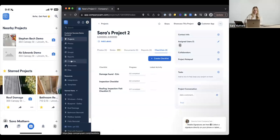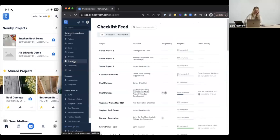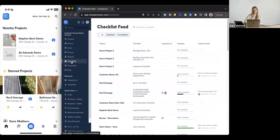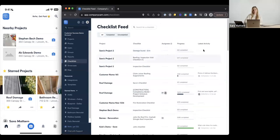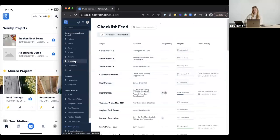I'll also mention the checklist tab on the left-hand side on desktop — managers and admins, this is a great place for you to see what's going on in the field. You'll see all your checklists that are happening, with the project name, checklist title, who is assigned to it, progress, and latest activity. As people are working through a checklist, those will bump up to the top based on latest activity. This checklist feed is desktop only — on mobile, you'll need to go to that project to see the checklist.